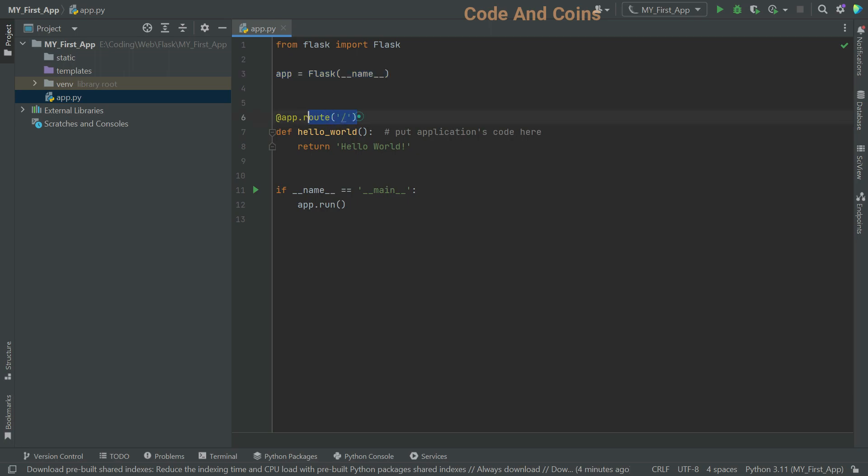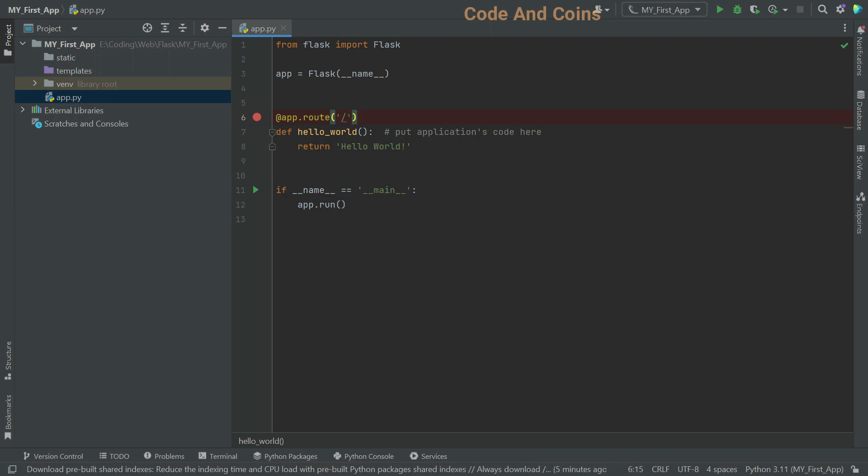After that, we have app.route. This line is a decorator that associates the URL path with the function below it. In this case, it maps the root URL path to the hello old function.